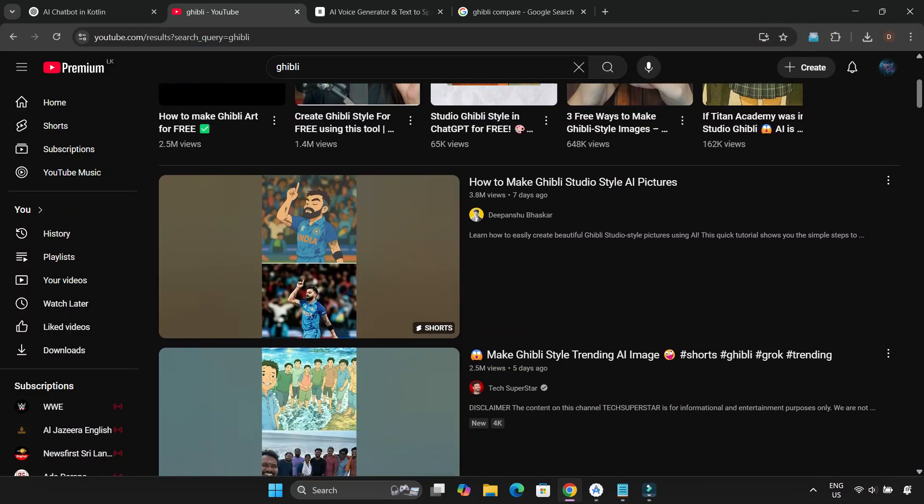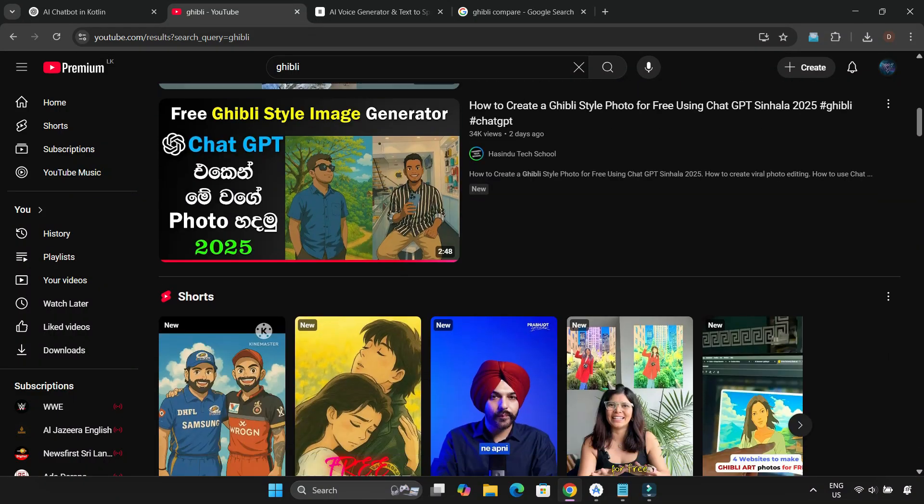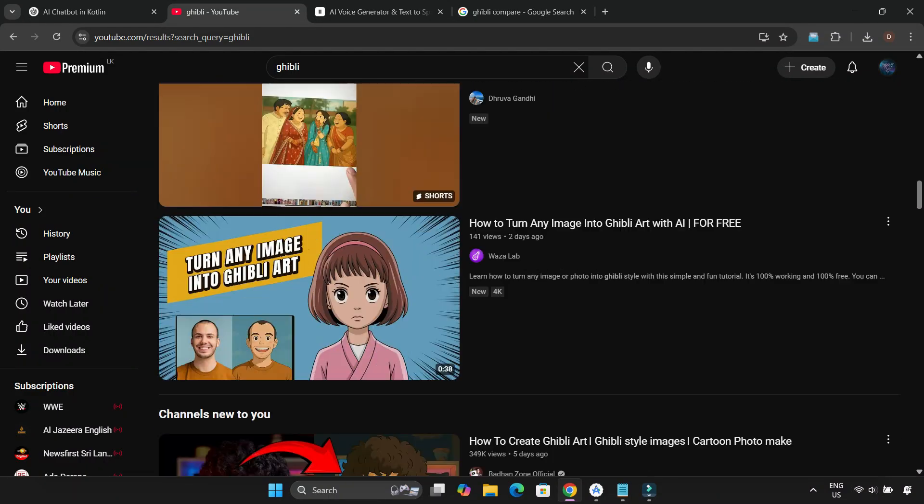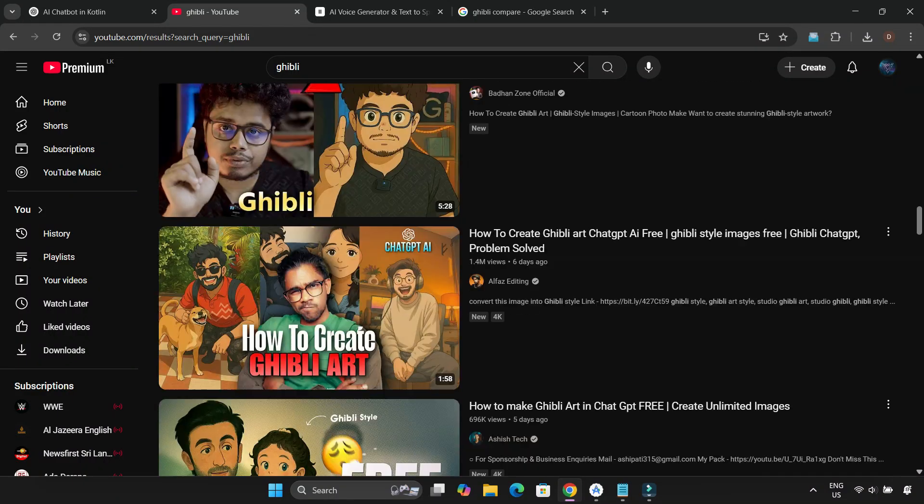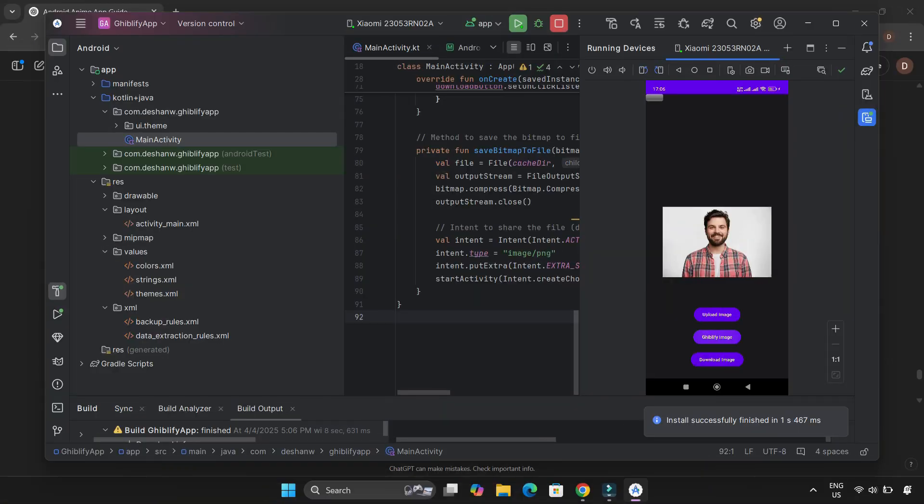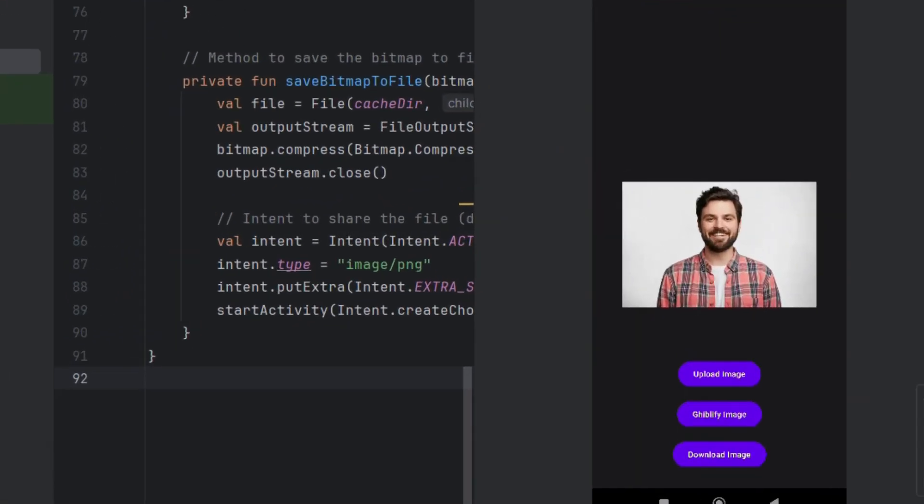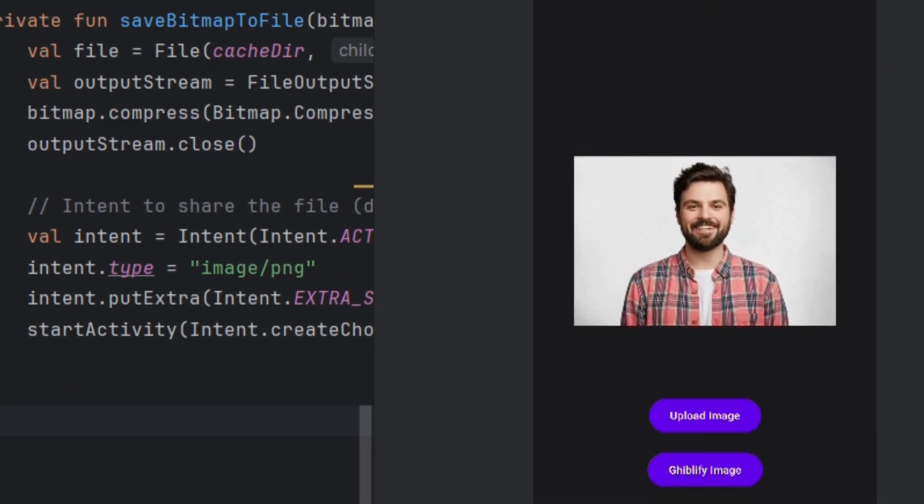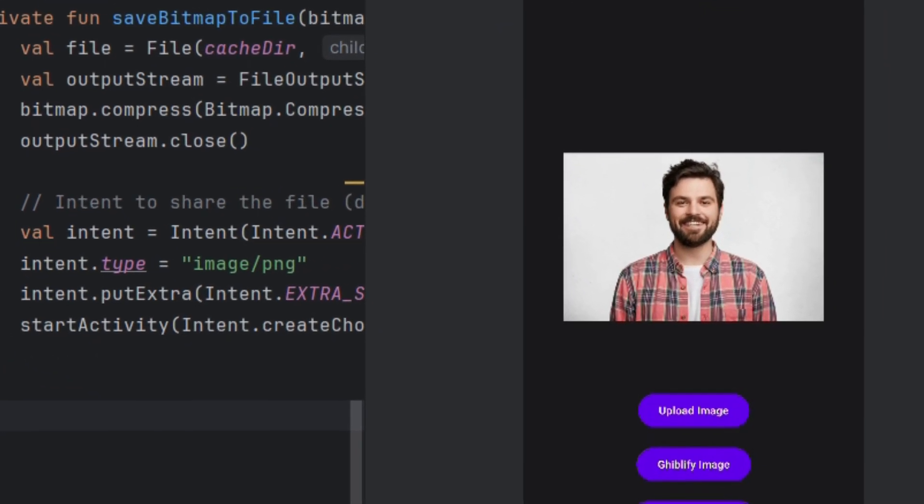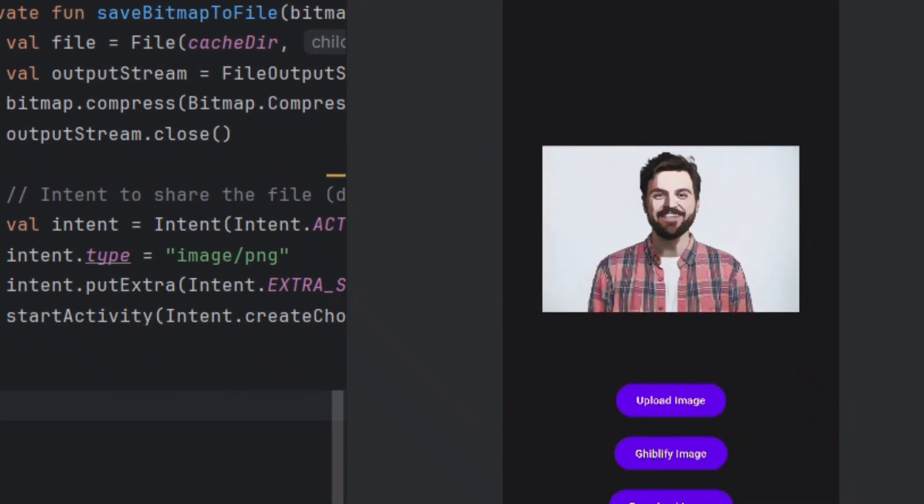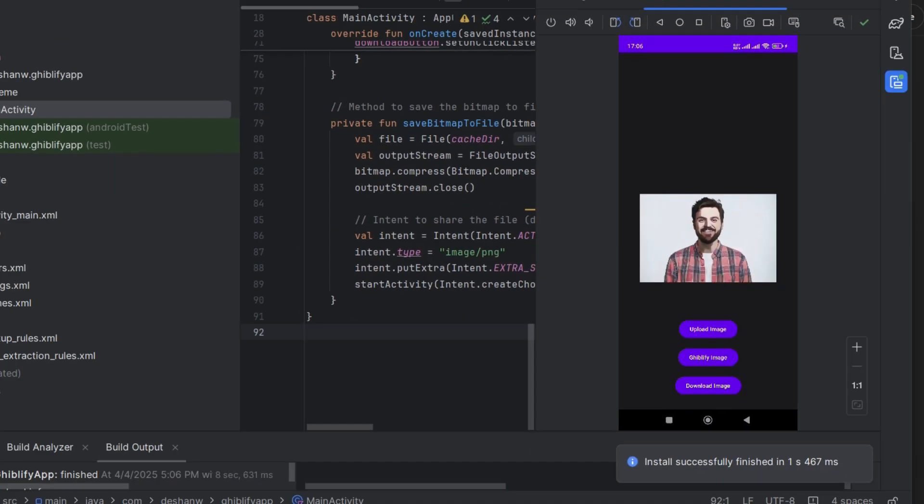Hey guys, I'm sure most of you have seen the Ghibli effect photo filter that's been going viral lately. Well, today I thought, why not try something similar? I'm going to create an Android app that can Ghiblify images with just a few taps.